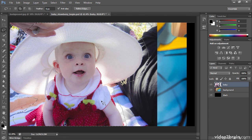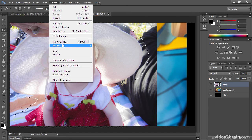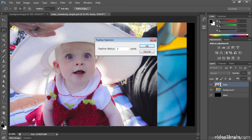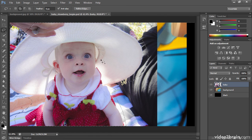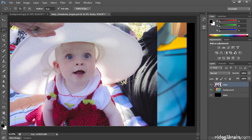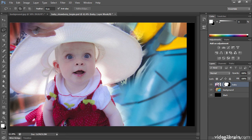I'm going to use feather again — Select > Modify > Feather. This time I'll use a bigger number, 35, and click OK. Since this baby is on its own layer, all I need to do is go to the bottom of the Layers panel and click once on Add Layer Mask. And I've done a beautiful blend. Here you can really see how that blending happened.